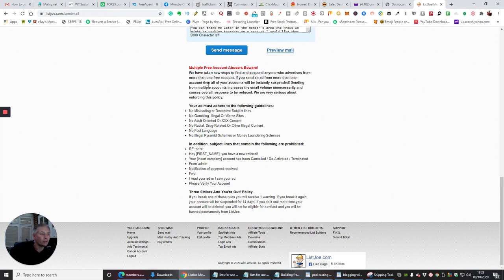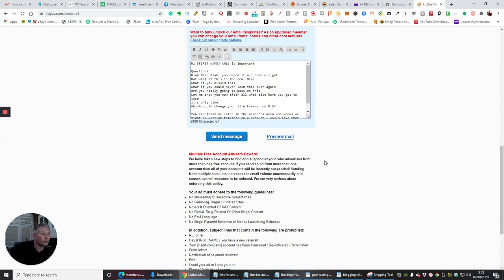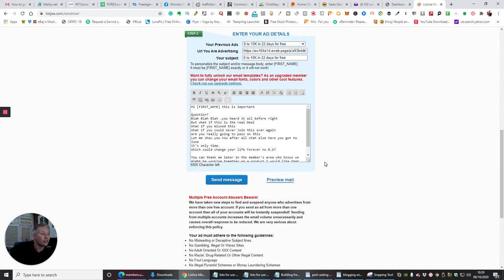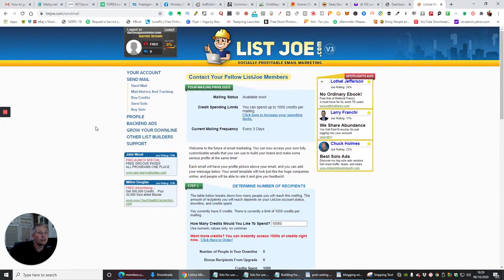Just make sure you follow everything of what it shows you to do exactly and you'll be absolutely fine. So again this is listjo.com.